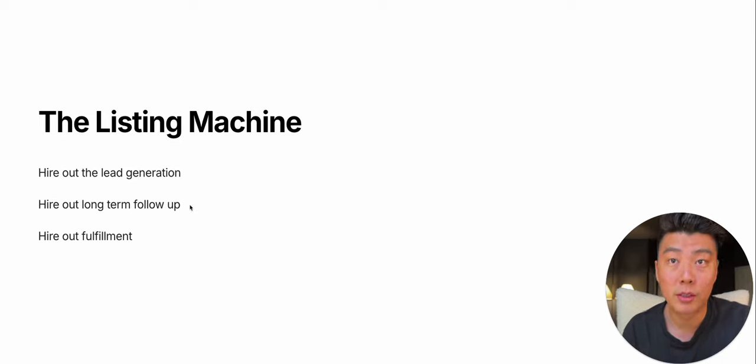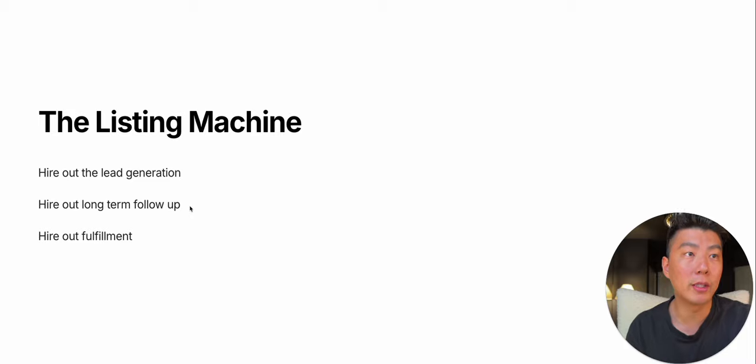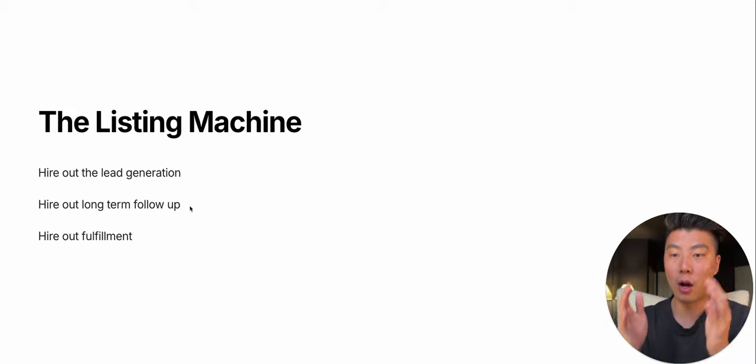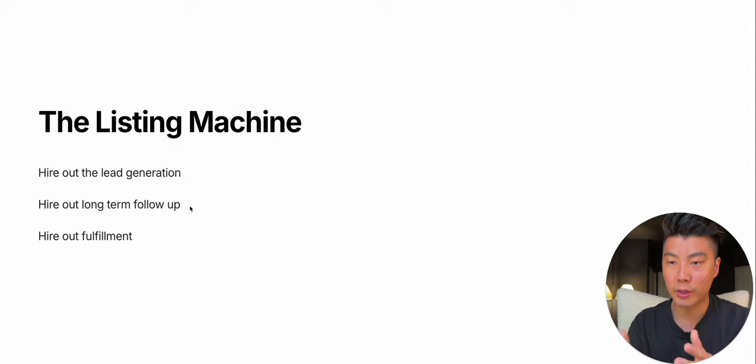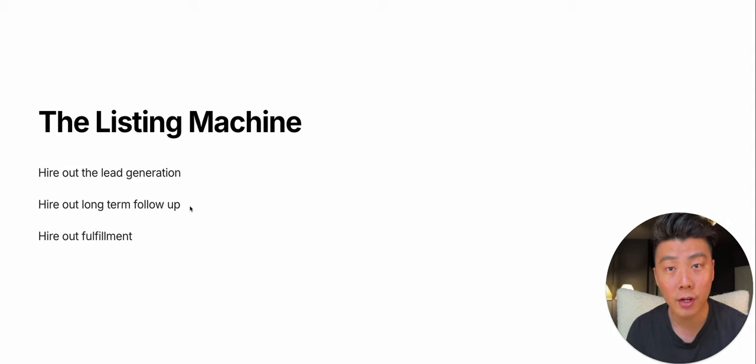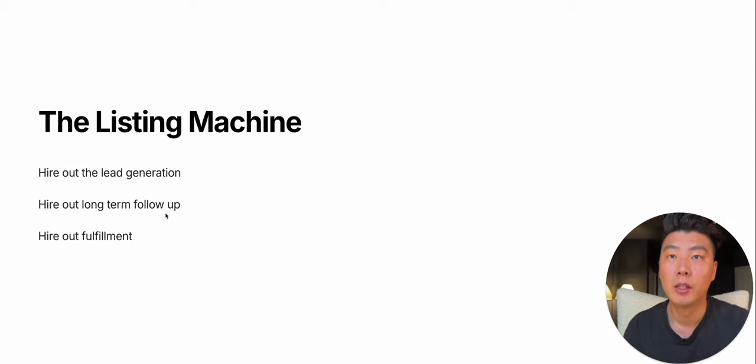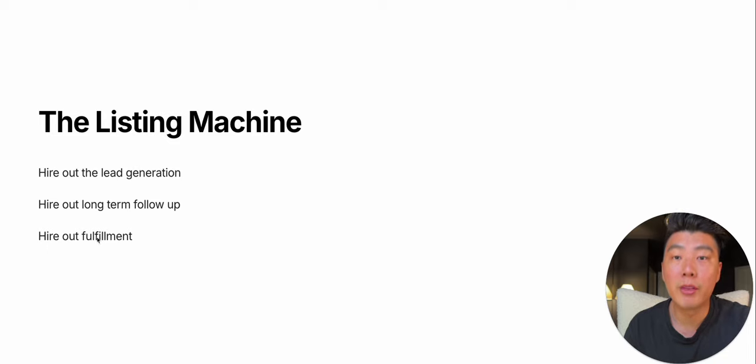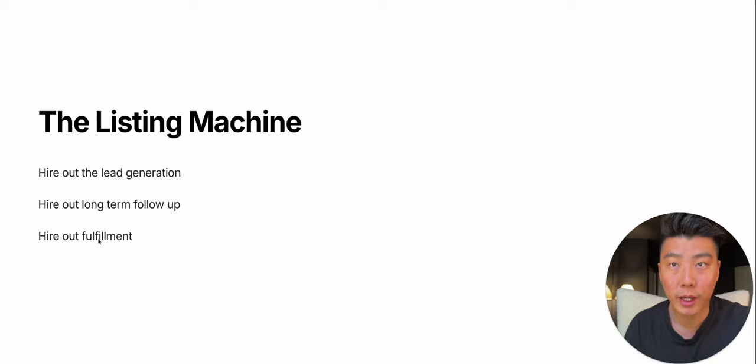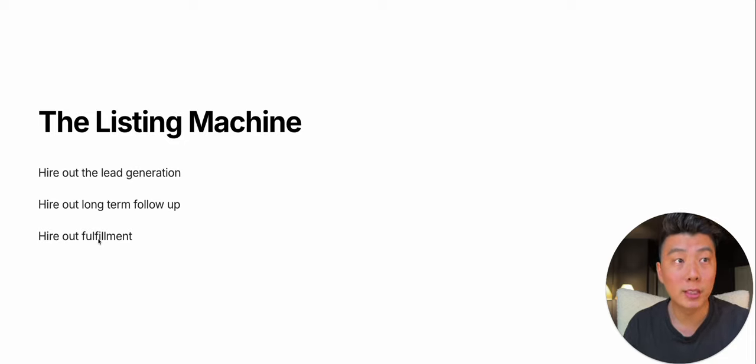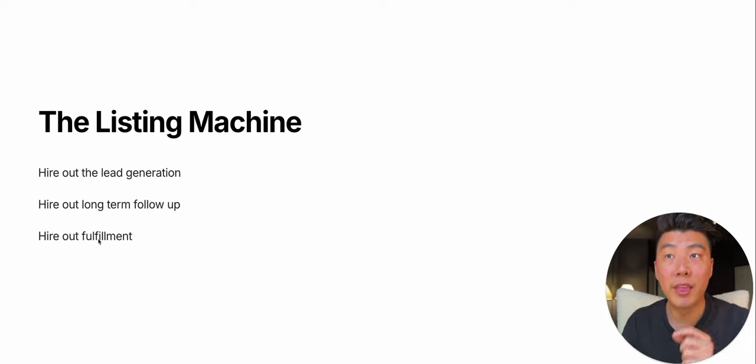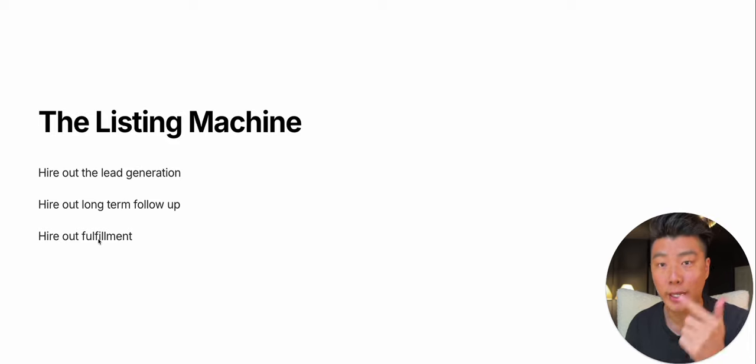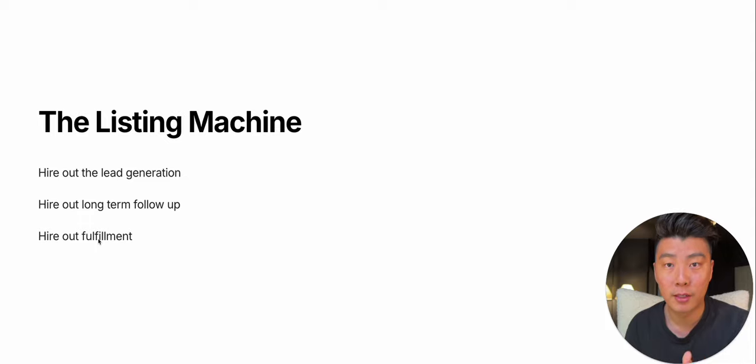I don't want to do that. I only want to call and set appointments with the warmest of leads, people who are selling this year. So I'm hiring out long-term follow-up, and I'm hiring out the fulfillment. Now I'm only focused on the things that make me the most amount of money, which is appointment setting and then going on the appointment.